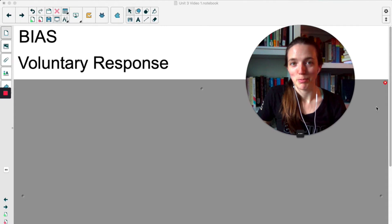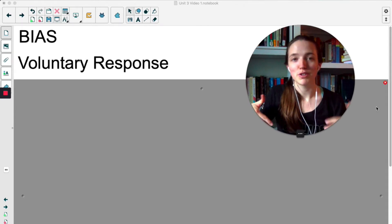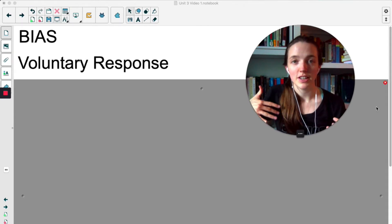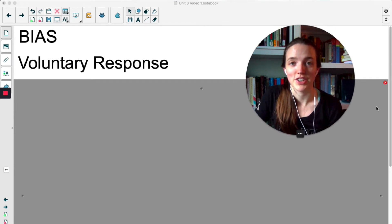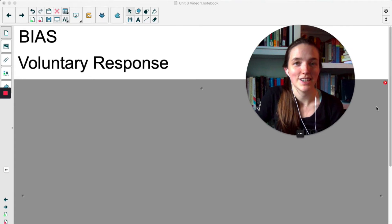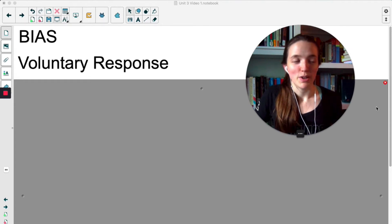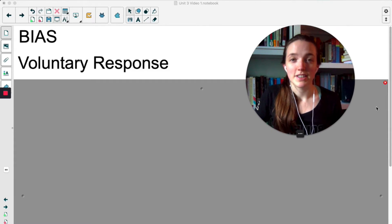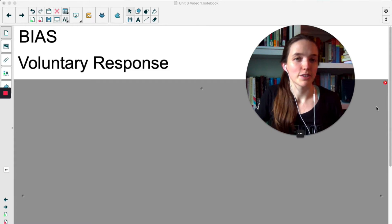Now let's talk about bias. There are a lot of things to watch out for when you are getting people to be in your study, or when you're asking people questions as part of an observational study. There are a lot of places where you can accidentally introduce bias, and we want to avoid that. Bias is anytime you have a variable you didn't anticipate that gets in the way of your response variable.